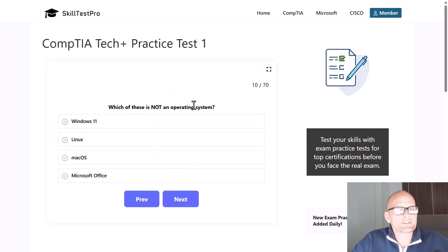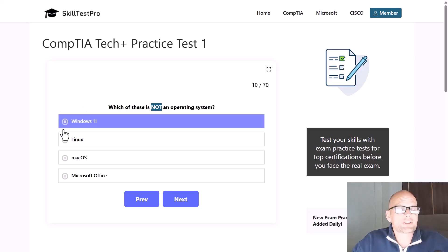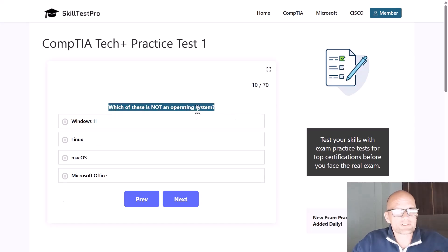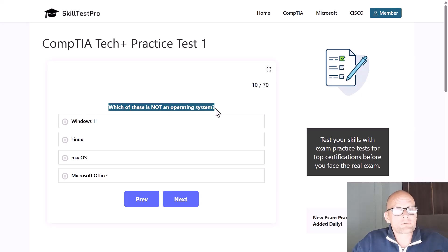Which of these is not an operating system? This question is a good example of why — in real exams — you should always read and fully understand the question before reading the answers. If you don't understand the question first and then start reading the answers, you'll create more confusion. Always read the question, understand exactly what it is asking, and only then read the answers. That way your brain will search for the correct answer more effectively.